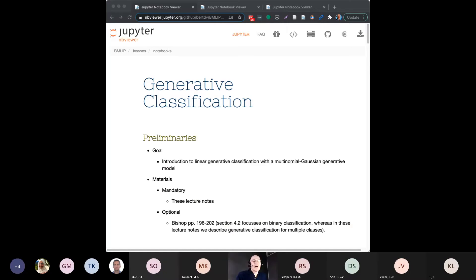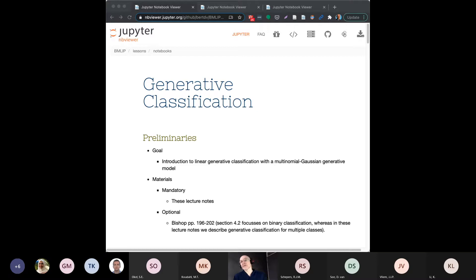Hi everybody, this is Bert. Today we are going to discuss classification. If you cannot hear me, please write something in the chat that you can't hear me.